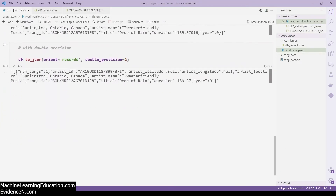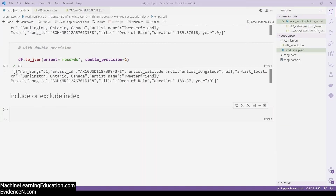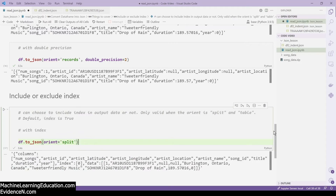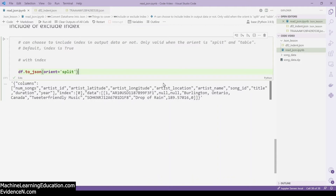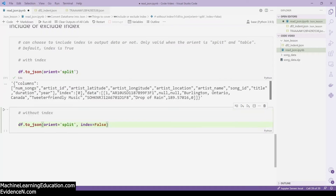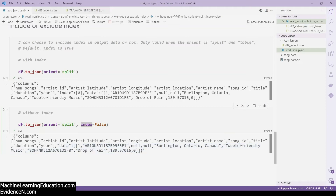Now let's look at the index option. You can choose to include or exclude the index, but this option is only available when the orientation is split. With split orientation, you normally see the index key and the index number before your data. To remove it, you set orient='split' and index=False. As you can see, the index is gone — you just have the column names and the data values.